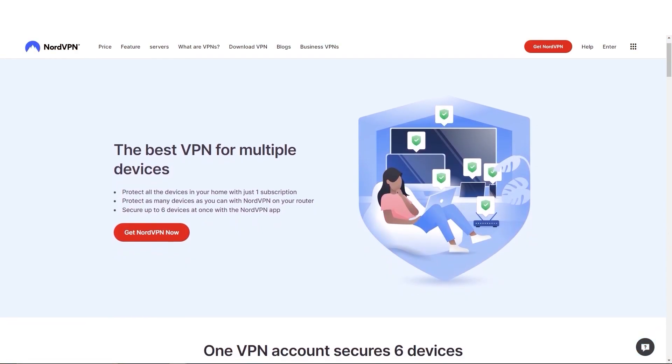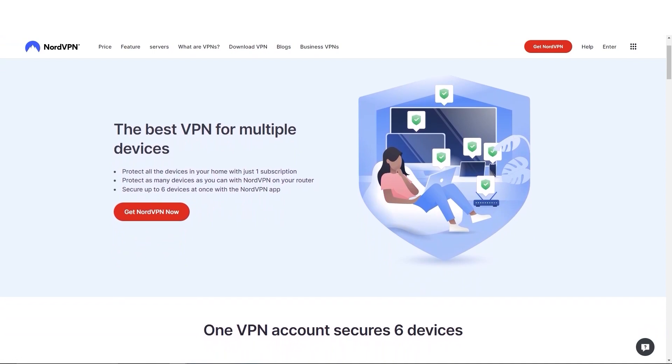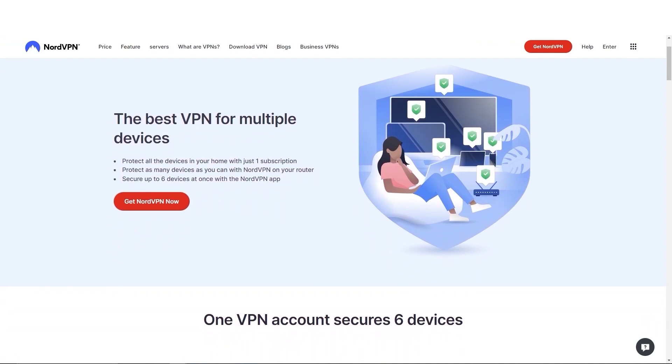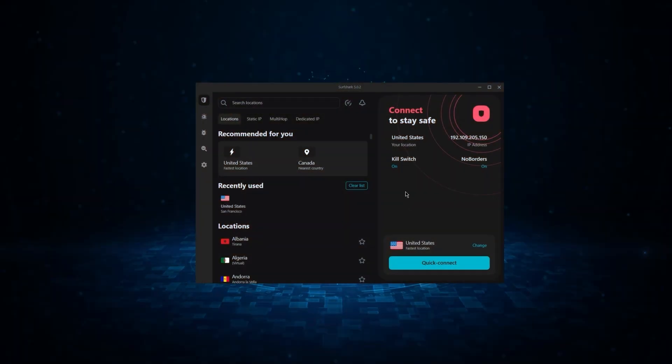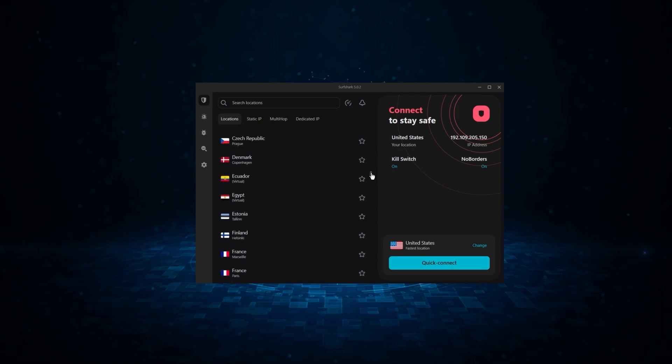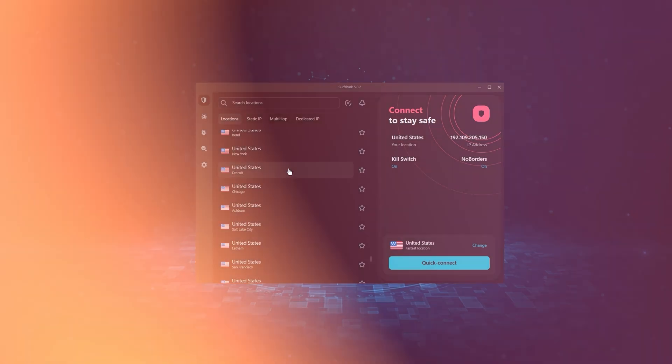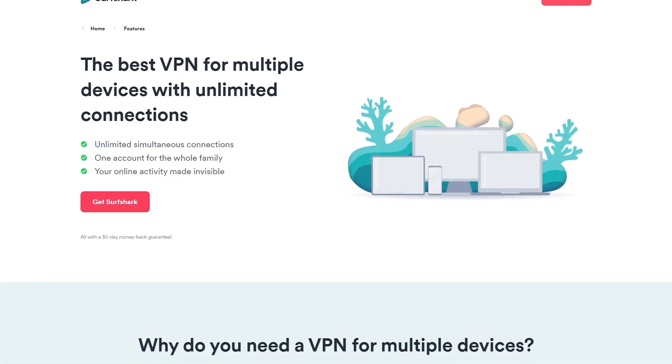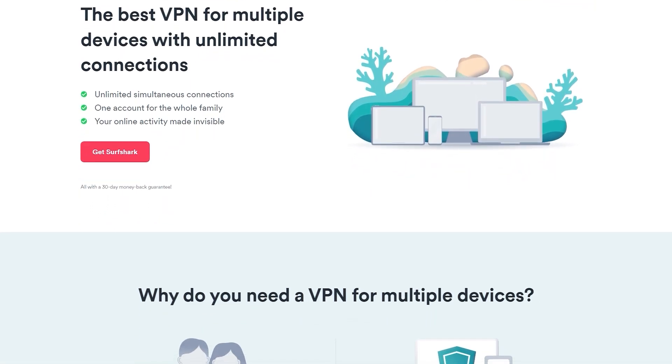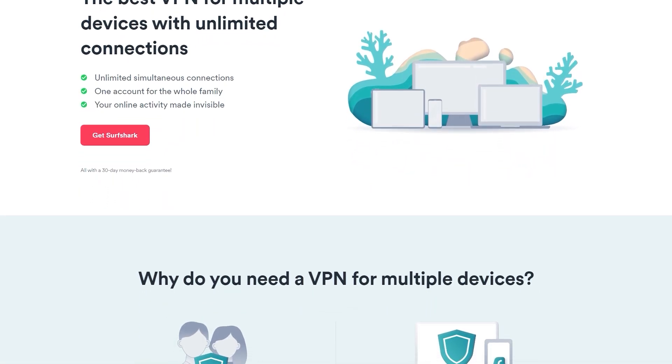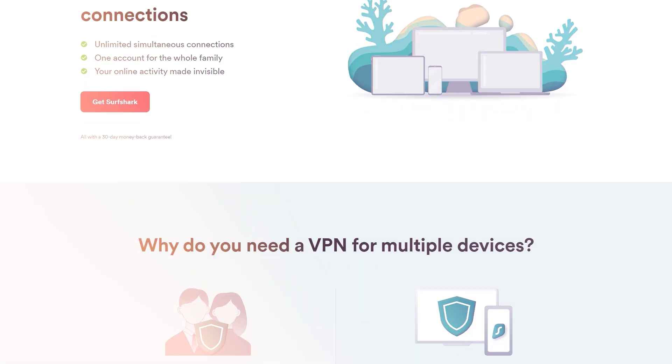And when it comes to device limits, NordVPN allows you to protect up to six devices with one subscription. And finally, we have Surfshark, which is going to be the best budget VPN on this list. Because unlike ExpressVPN and NordVPN, Surfshark allows you to protect an unlimited number of devices under one subscription, which is great for households and businesses.